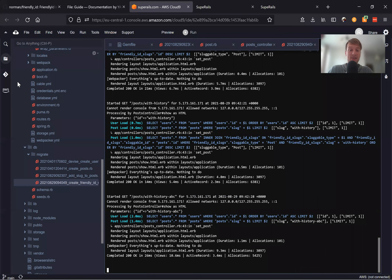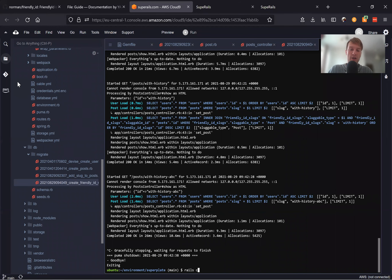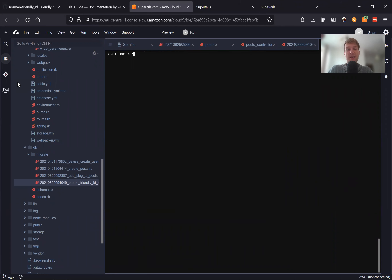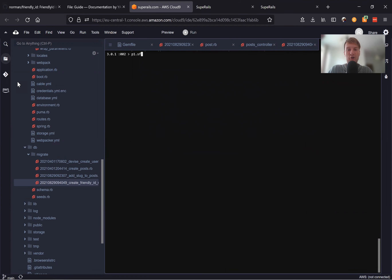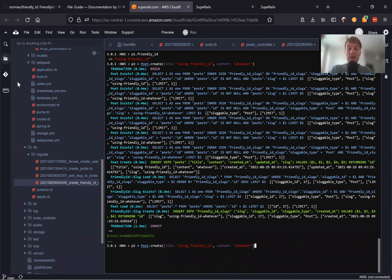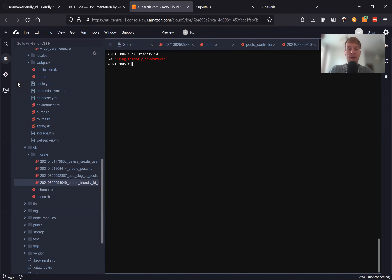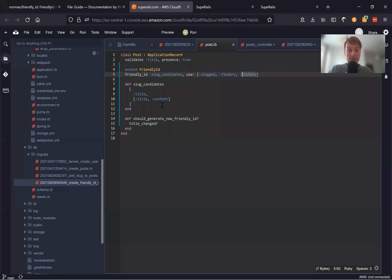We can also access all these methods in the console. Running rails console — p1 = Post.create(title: 'Using Friendly ID'). p1.friendly_id — here it is. Let's create another post with the same title and add some content — content: 'whatever'. p2.friendly_id — and here you see we have the title and the content because we are using slug candidates. This is a perfect implementation of Friendly ID.